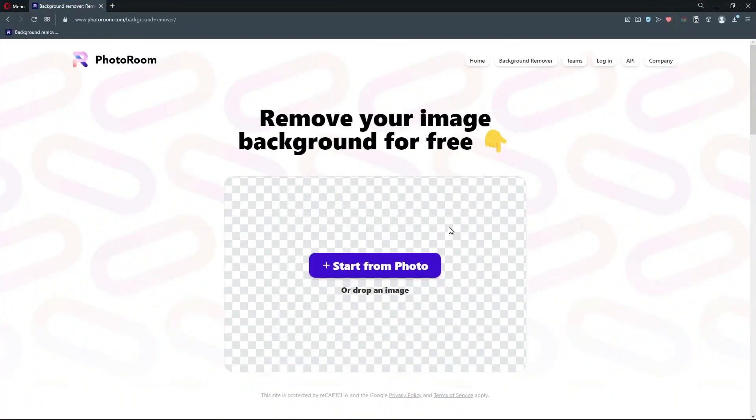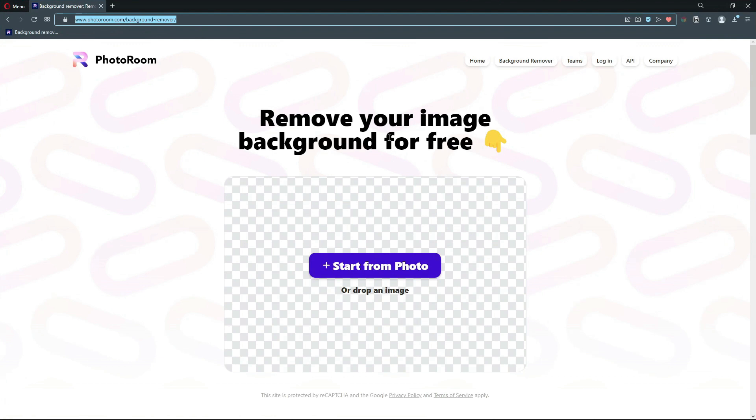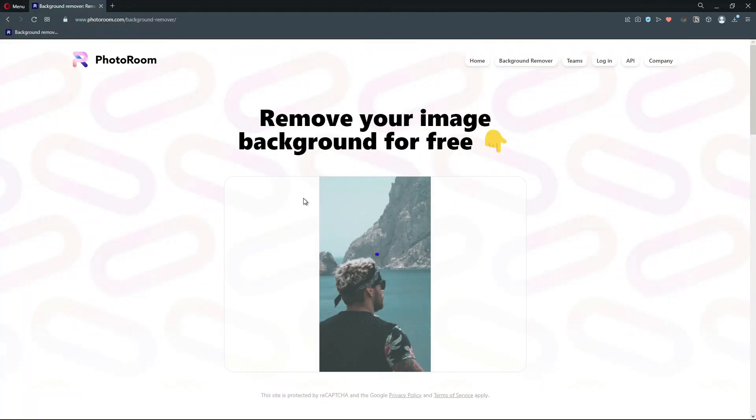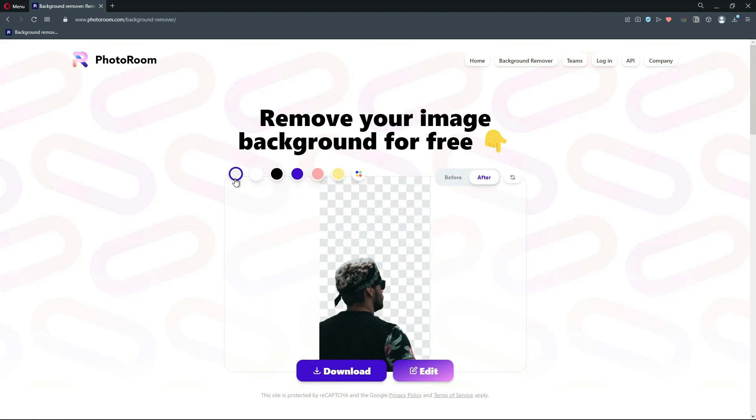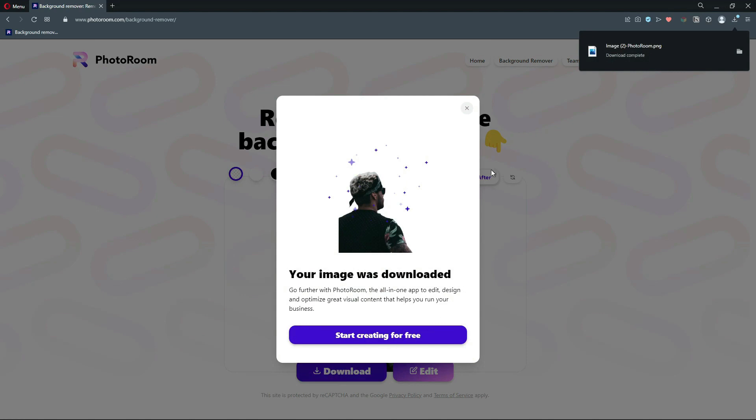Go to the PhotoRoom website. In this website, you can remove your photo background for free. Upload the photo. Select No Background icon on the left upper side of the box. When it's done, click on Download button. Do the same to all your photos.